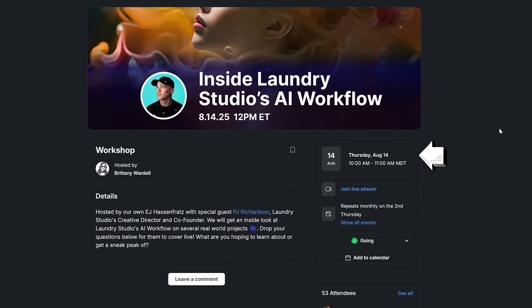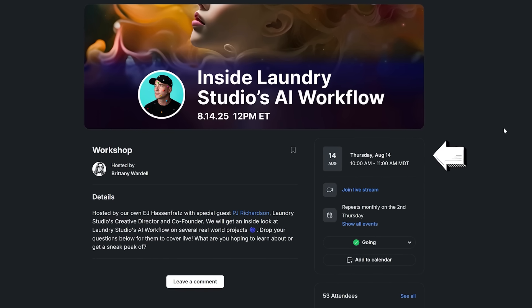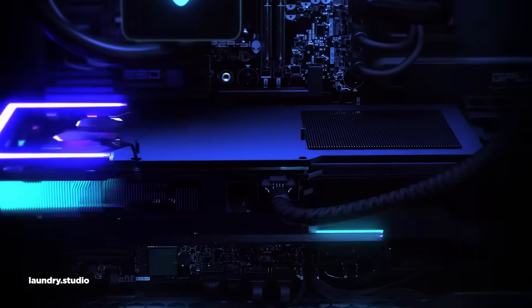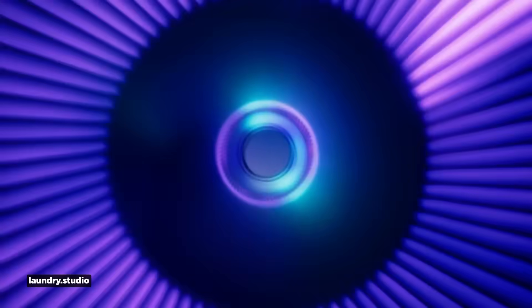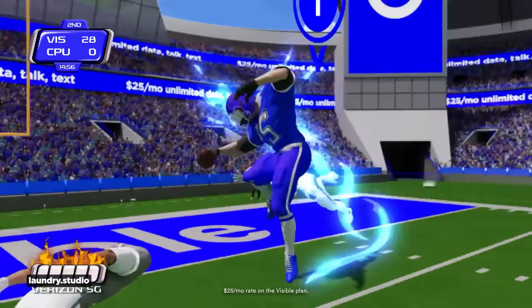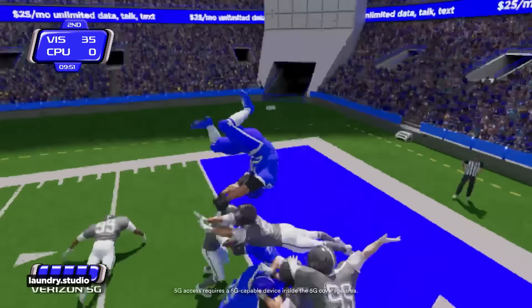Speaking of All Access benefits, we've got a very special live workshop this Thursday, August 14th, with PJ Richardson from Laundry Studio. The one question I constantly get is how do we actually use AI in real production workflows? PJ is going to be breaking down exactly how Laundry integrates AI into their process — this is the kind of insider knowledge you just can't get anywhere else.